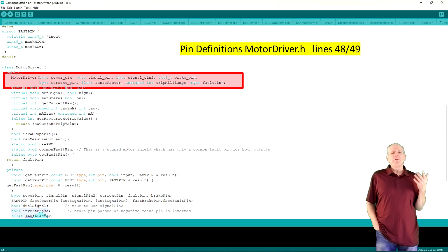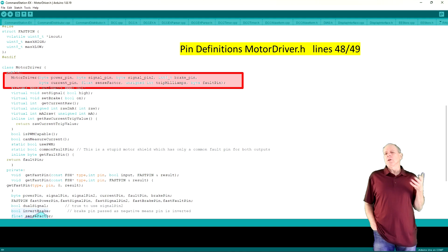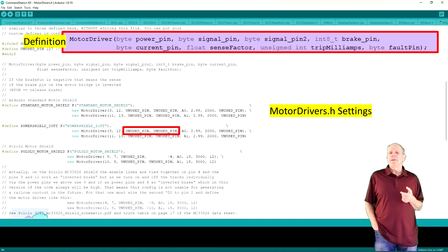The definition of the parameters, by the way, can be found in the file MotorDriver.h in lines 48 and 49. We are not using signal pin 2 and brake pin, so those two entries are set to unused pin.